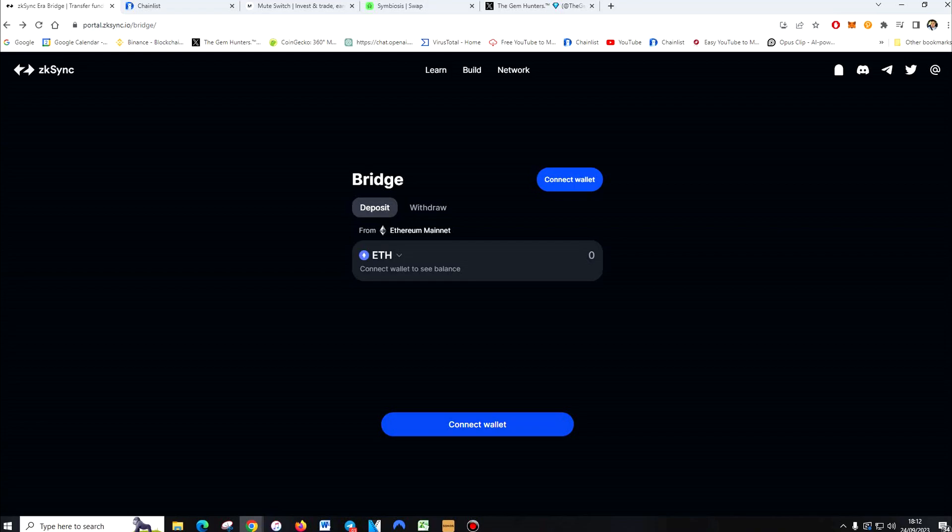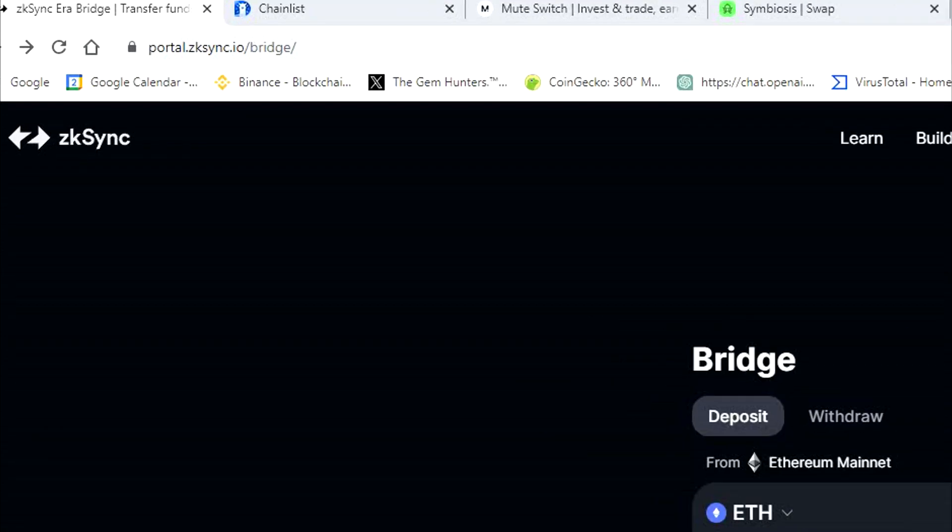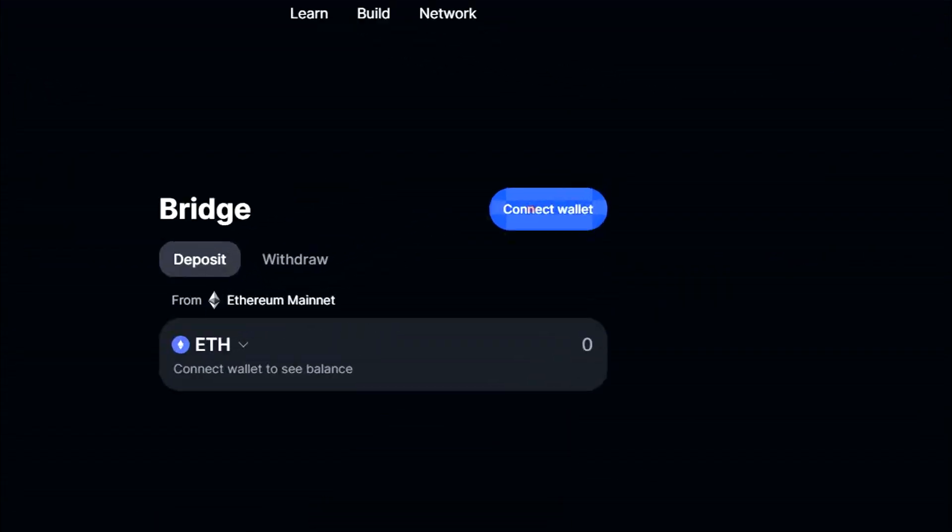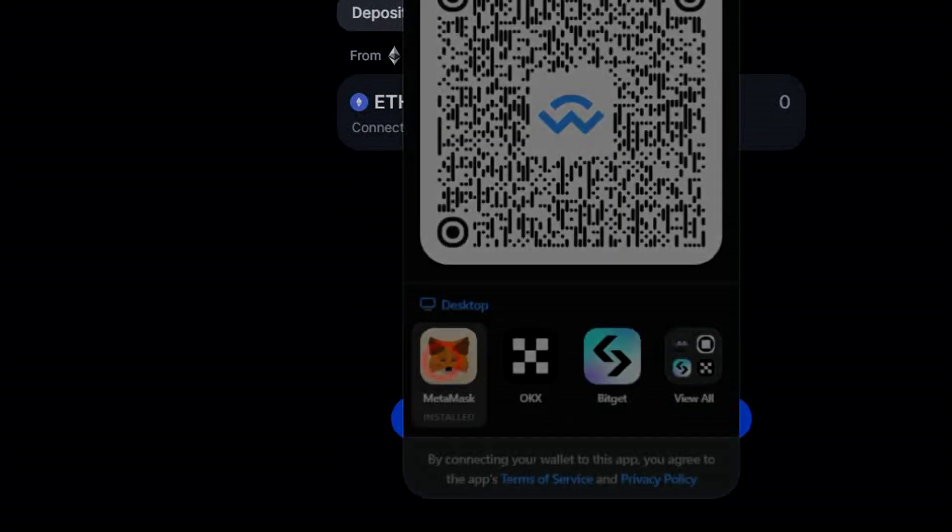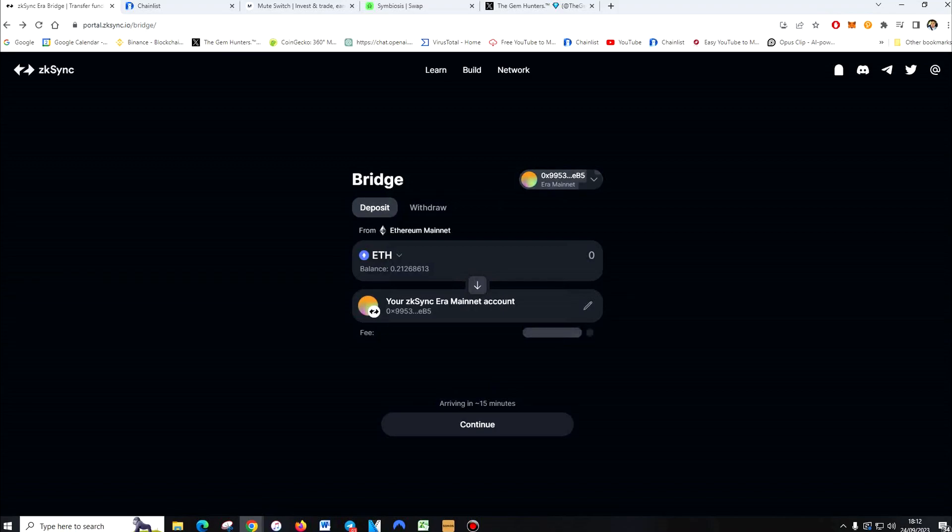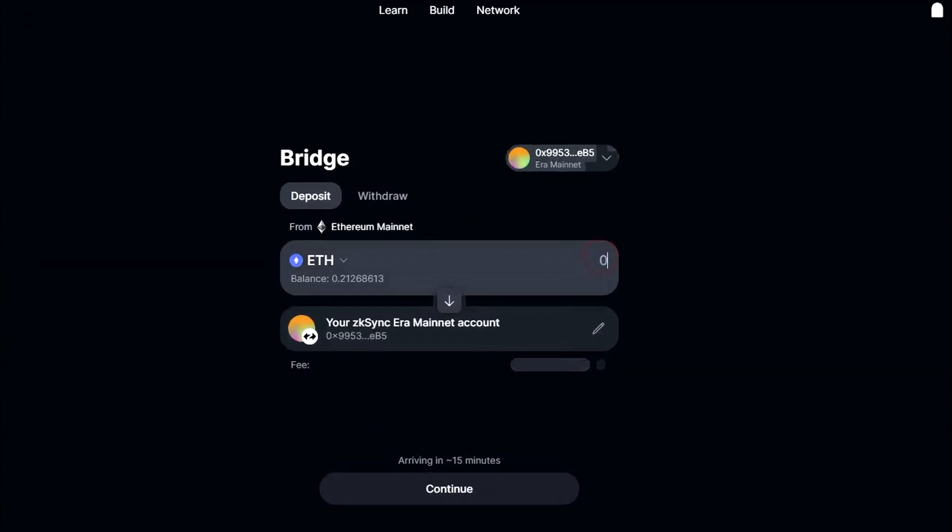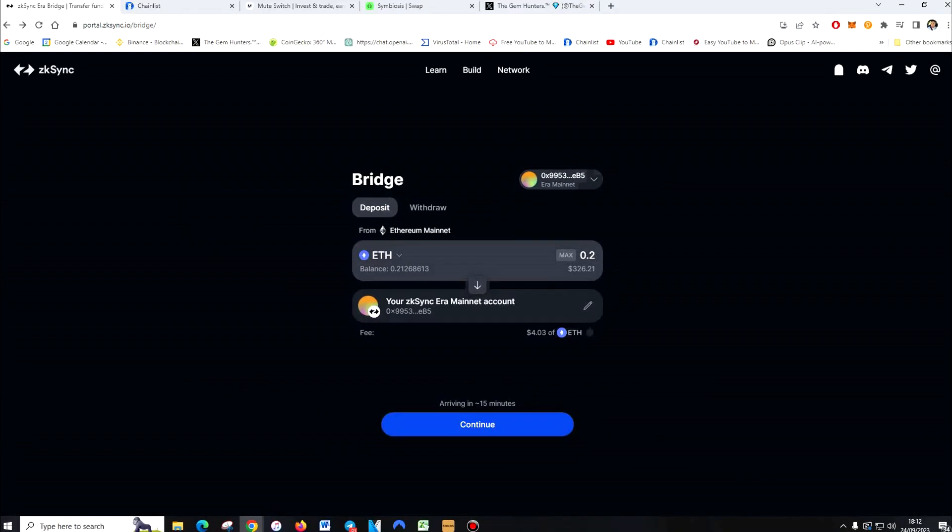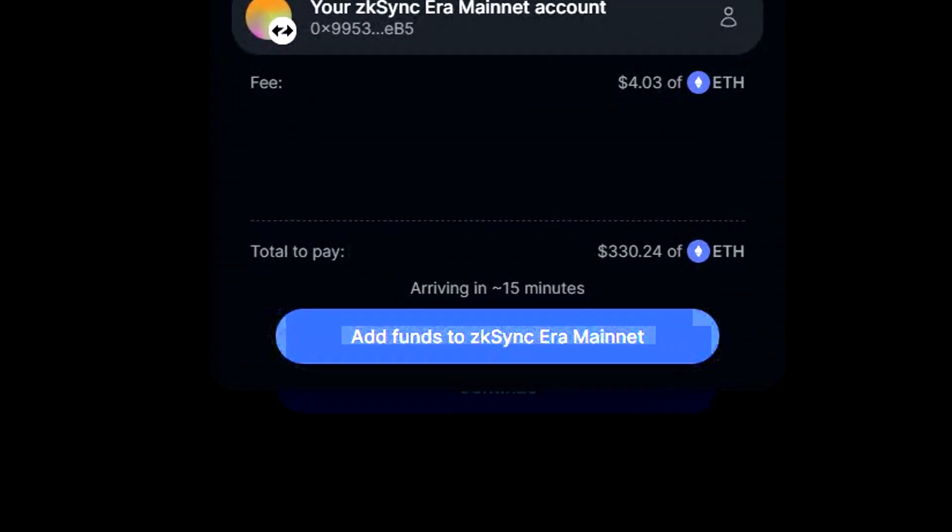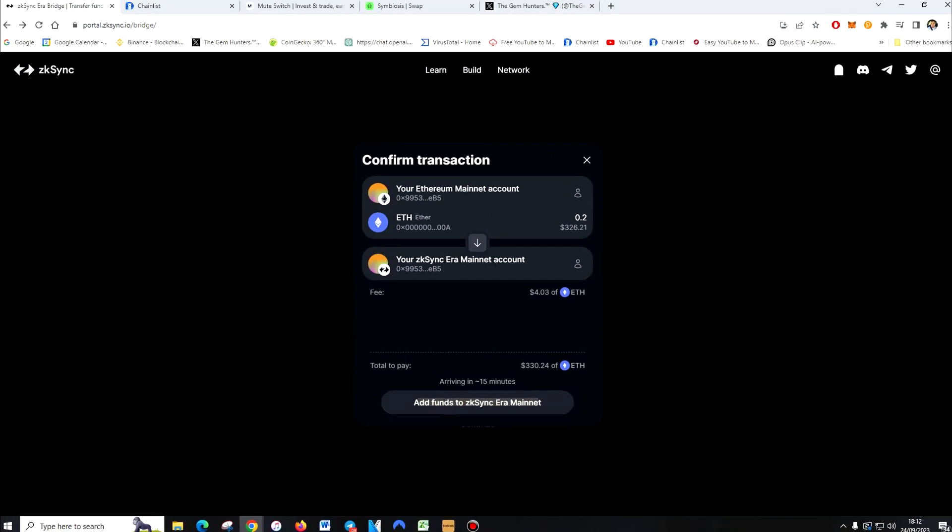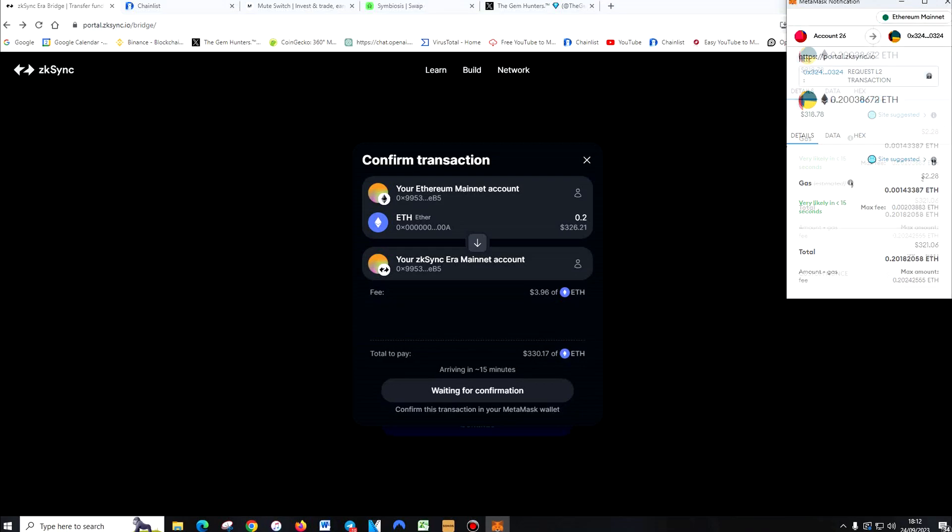So the first place you want to go is portal.zksync.io/bridge. You want to connect your wallet. Go to MetaMask. Once your wallet is connected, you want to bridge 0.2 Ethereum. Continue. Add funds to ZK Sync ERA Mainnet. Then you want to confirm the transaction.